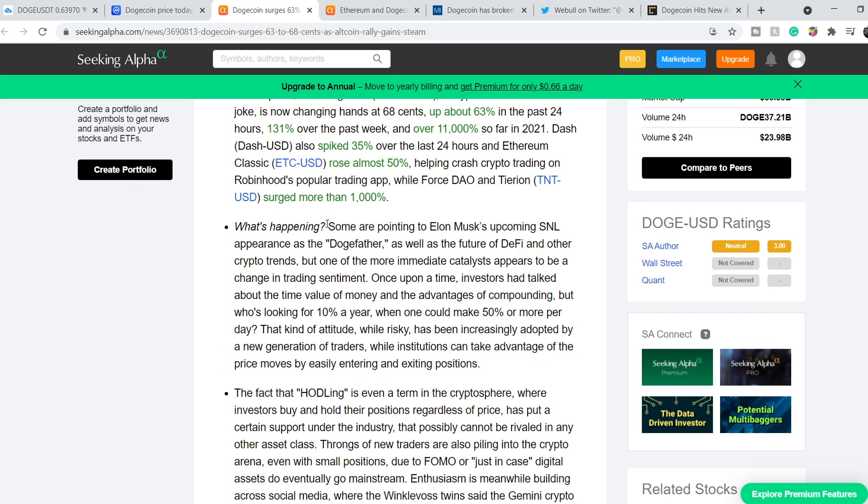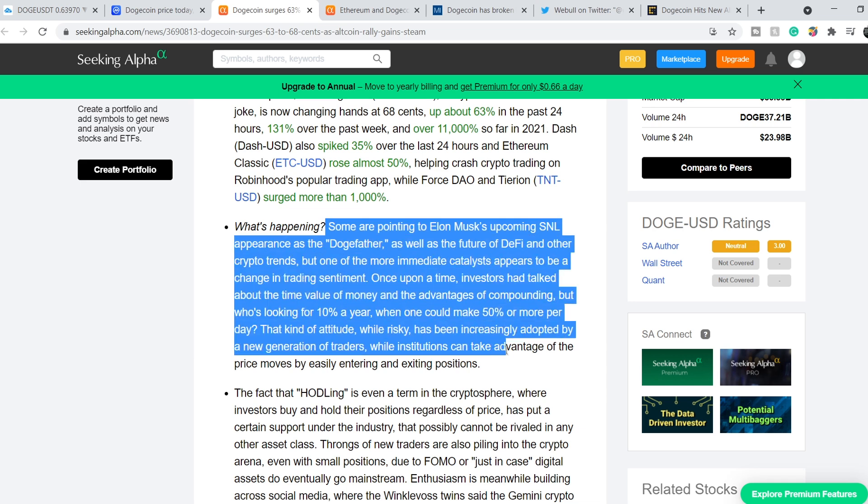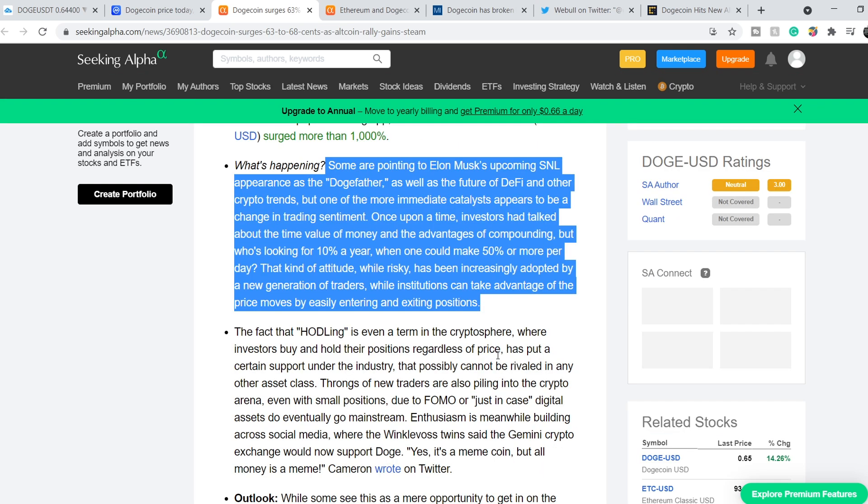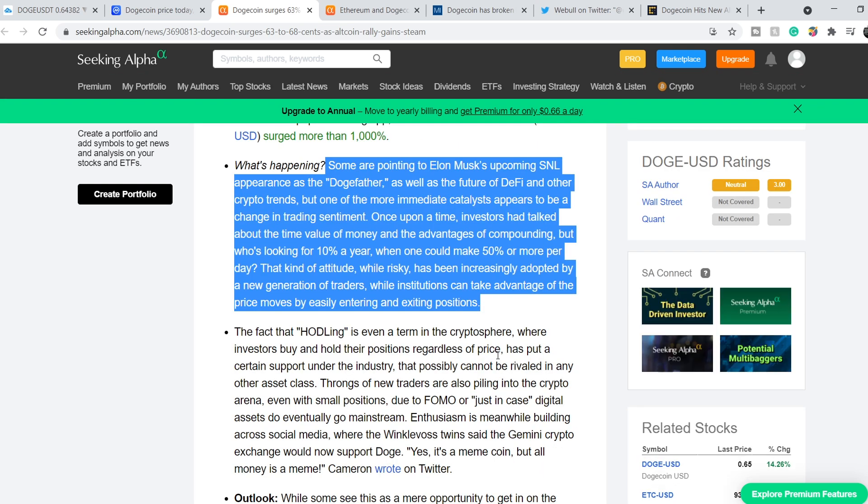What's happening? Some are pointing to Elon Musk's upcoming SNL appearance as the Dogefather, as well as the future of DeFi and other crypto trends. But one of the more immediate catalysts appears to be a change in trading sentiment. Once upon a time, investors had talked about the time value of money and the advantages of compounding. But who's looking for 10% a year when one could make 50% or more per day? That kind of attitude, while risky, had been increasingly adopted by a new generation of traders, while institutions can take advantage of the price move by easily entering and exiting positions.